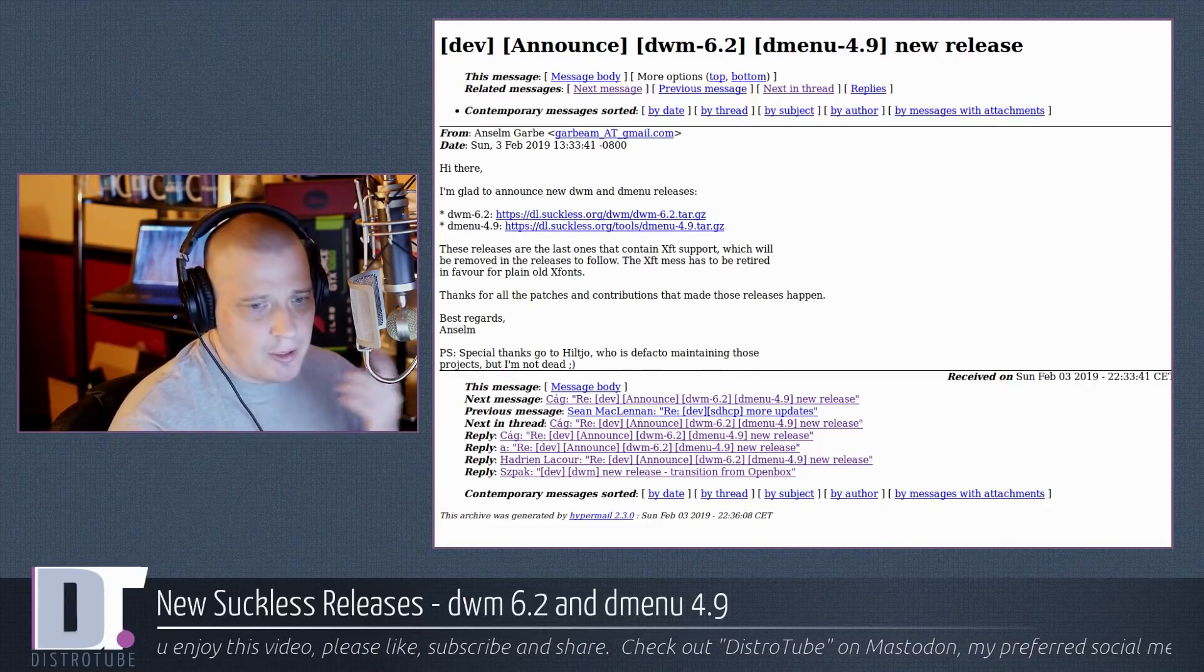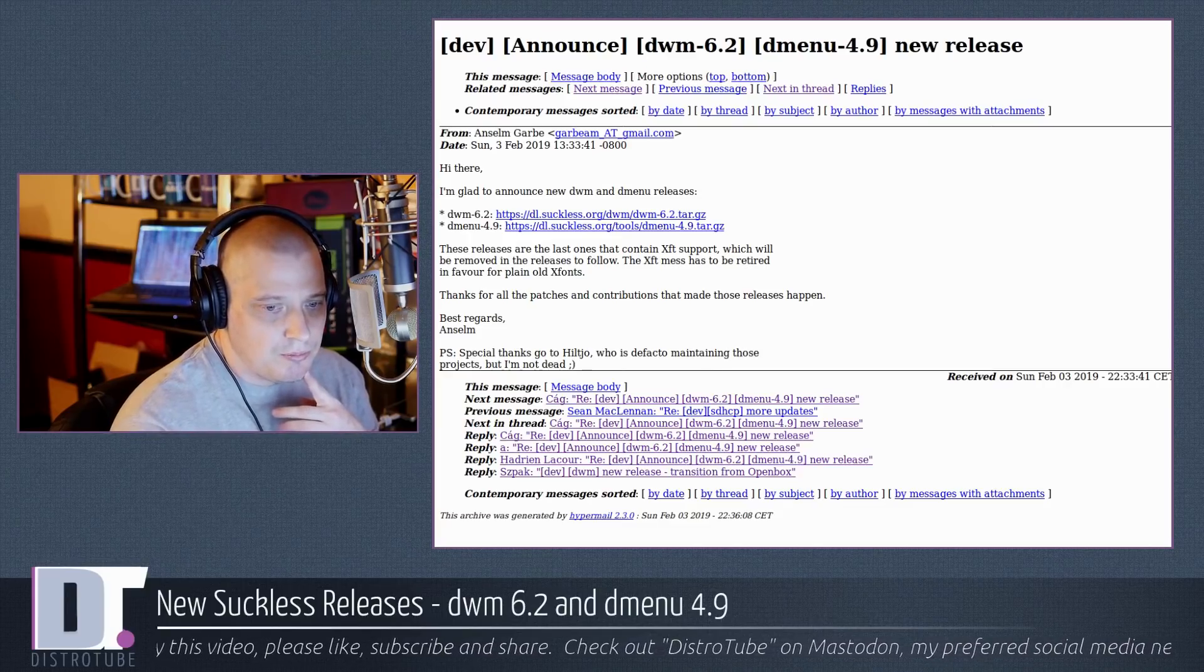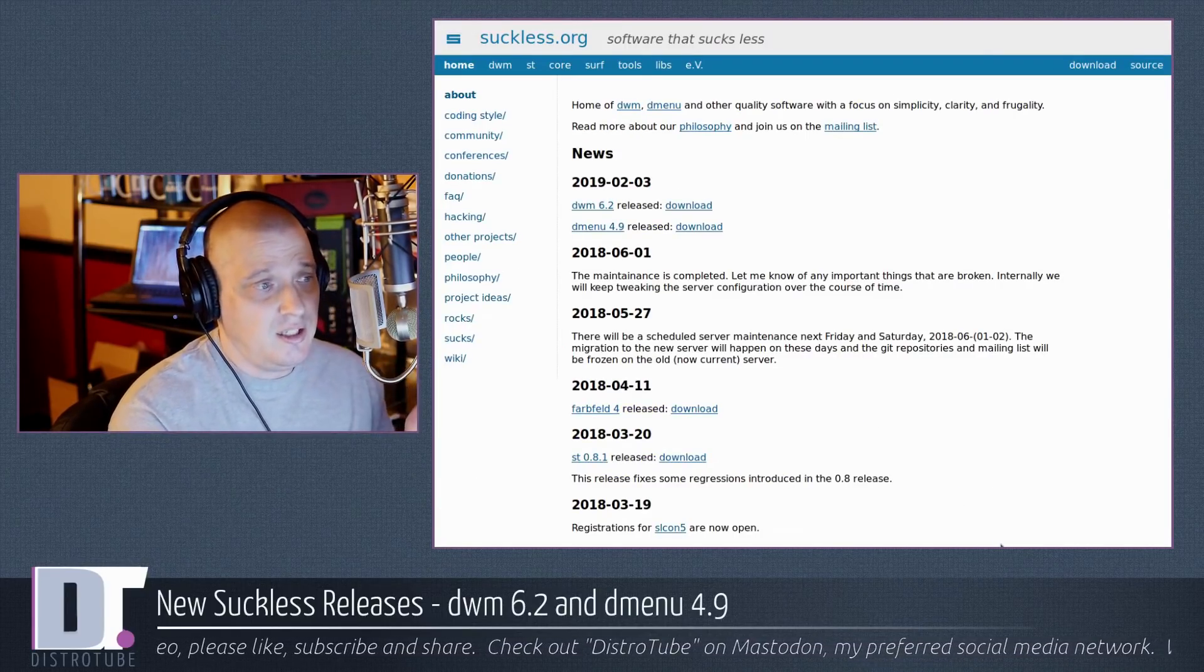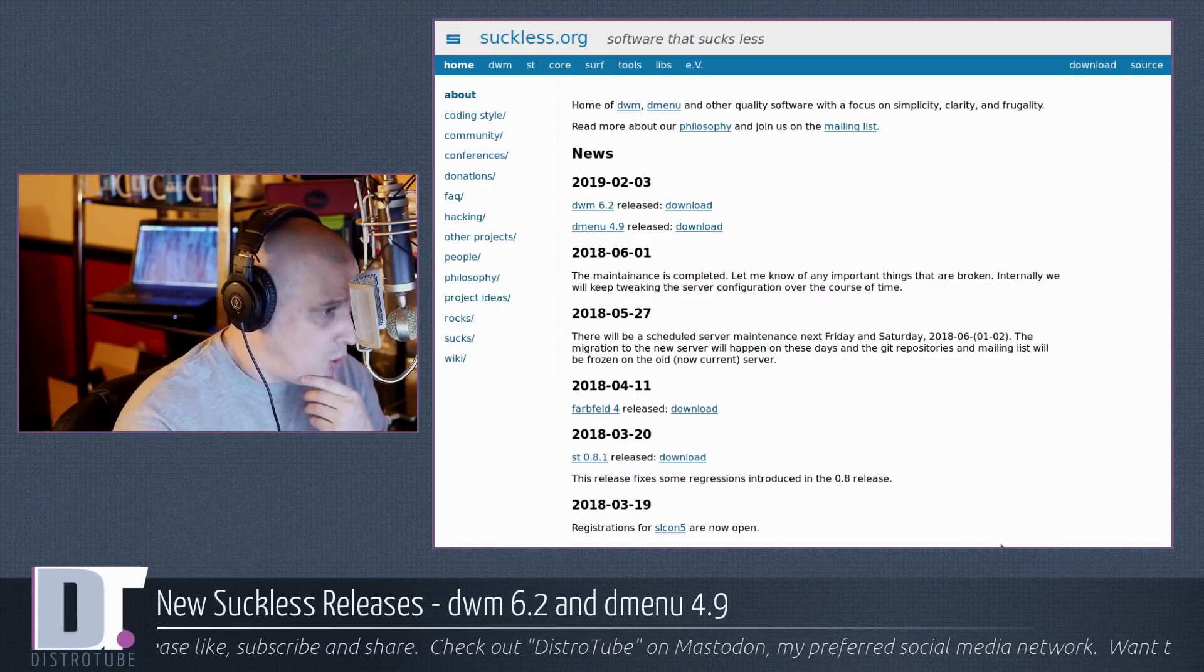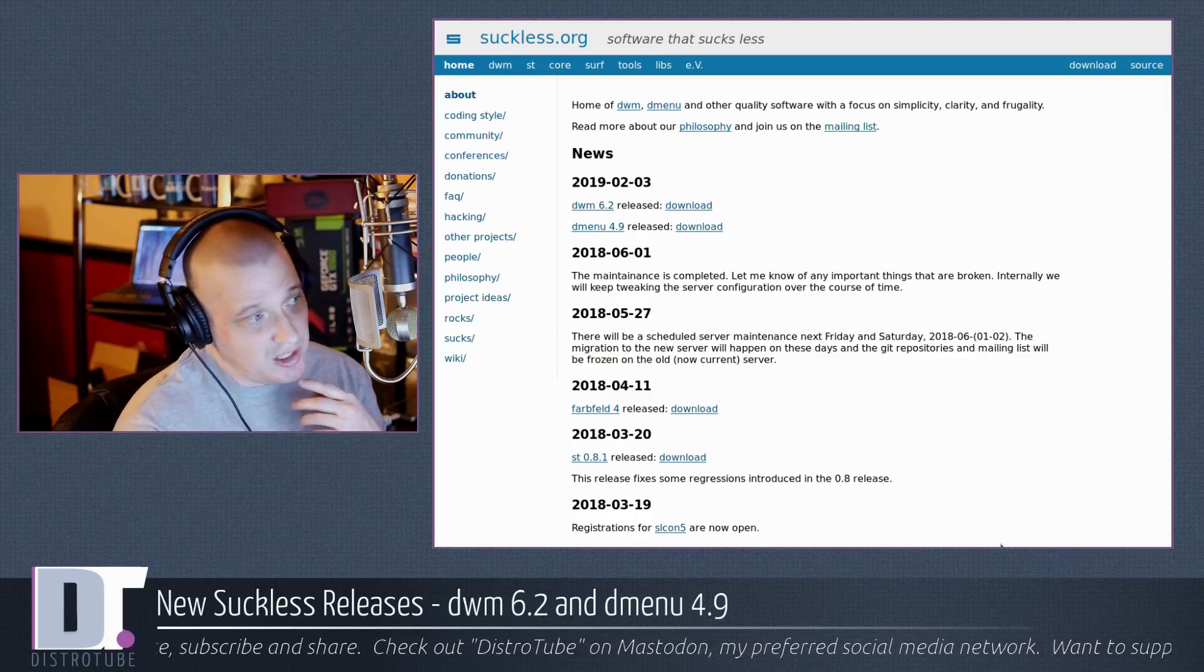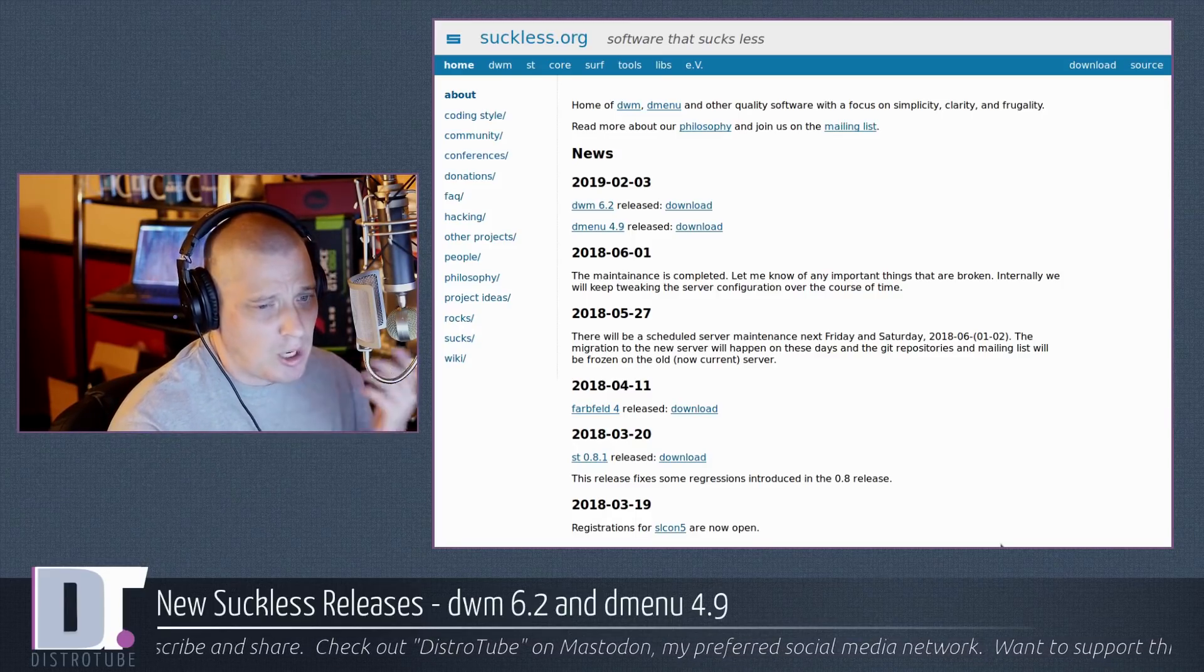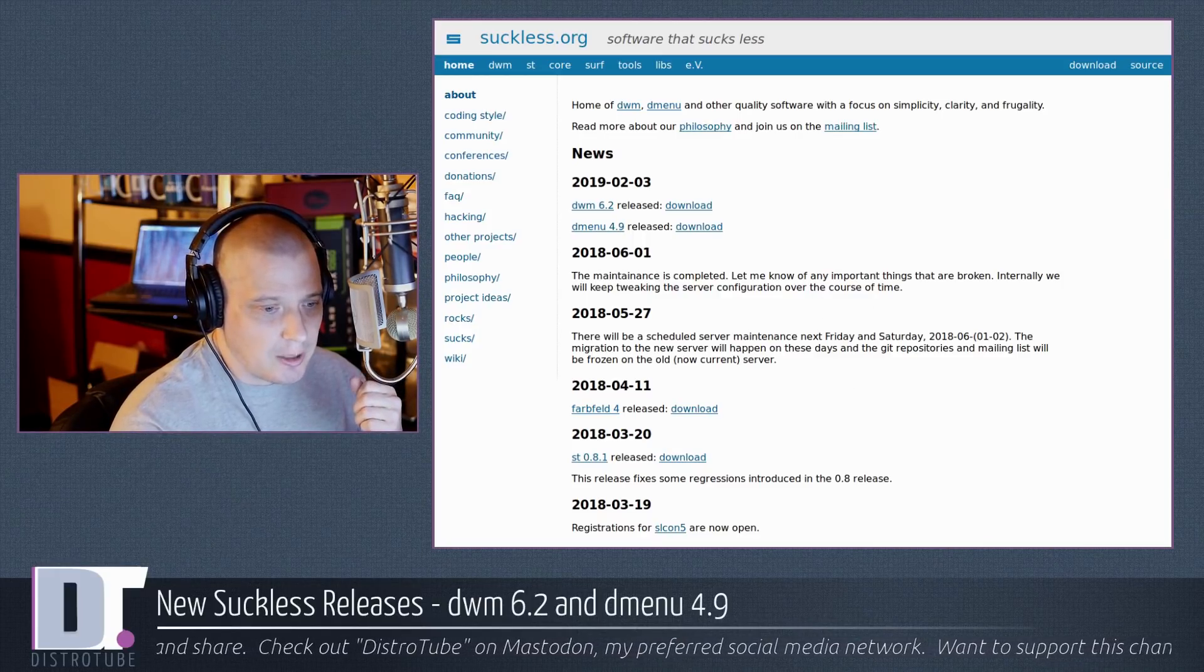But anyway, I just wanted to share the big news that we had these new releases of DWM and Dmenu, but you're really not going to hear anything about it. And the suckless.org website, quite frankly, is hot garbage. Maybe we need to start a GoFundMe page for these guys. Maybe get them a proper website because this isn't working.